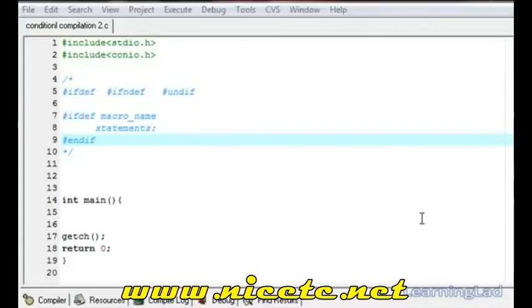This is Anil with the video tutorial for the Learning Lad on C programming. In this video tutorial we're going to see the conditional compilation statements like #ifdef and #ifndef, and then we're going to see the #undef directive in C.